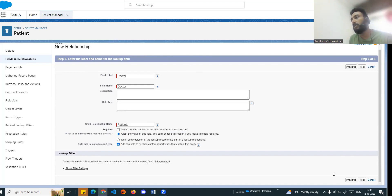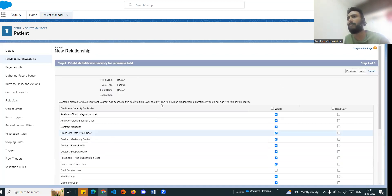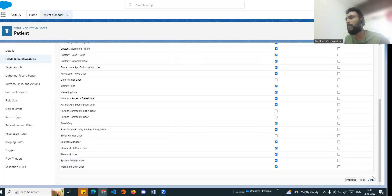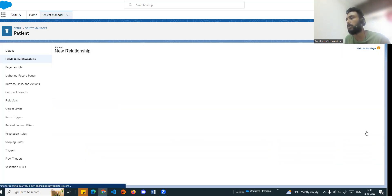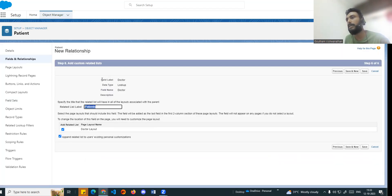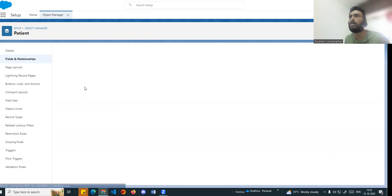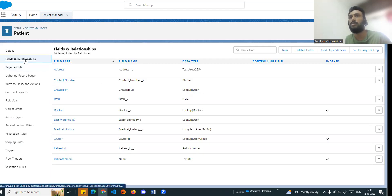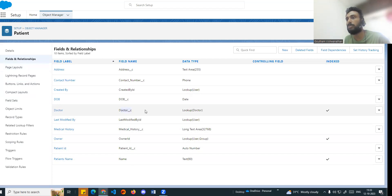In the next few steps and videos, you can get the field level security by default. You can get the default layout on the page - then you can proceed to next. If you look at the related list, we can save it. So the lookup is straightforward and easy. If you look at the fields and relationships, you will see the doctor field I created.